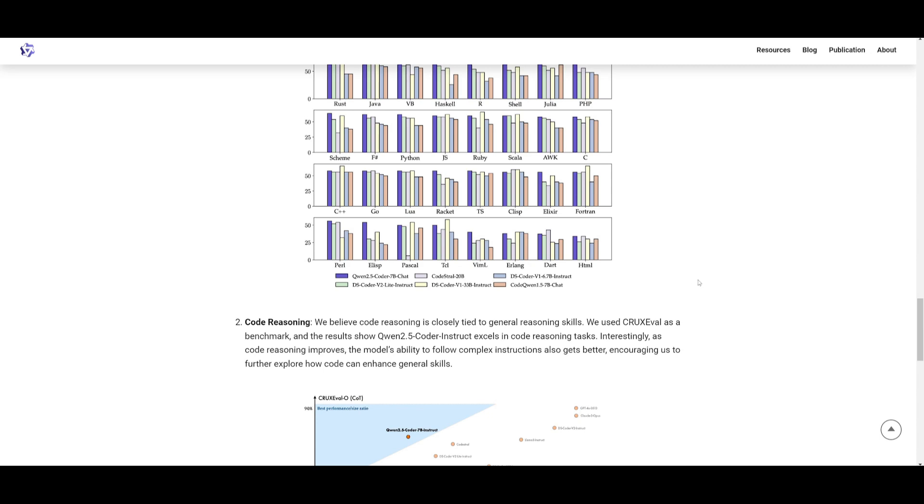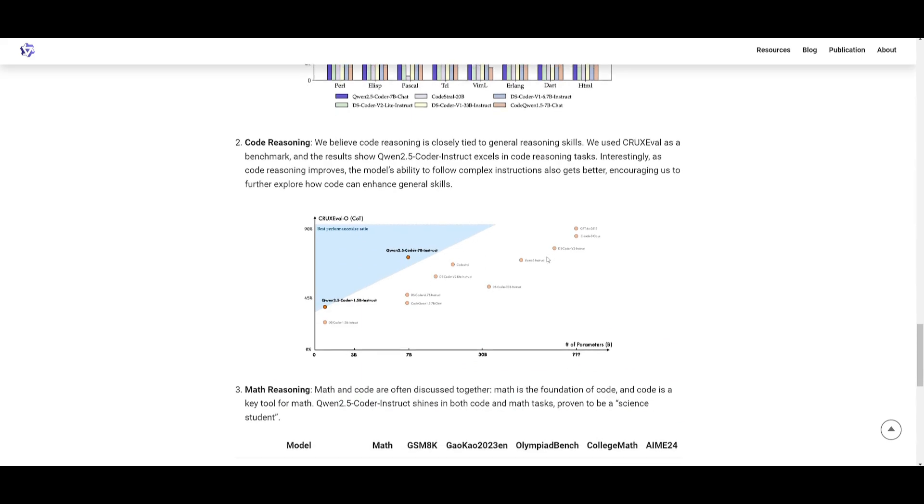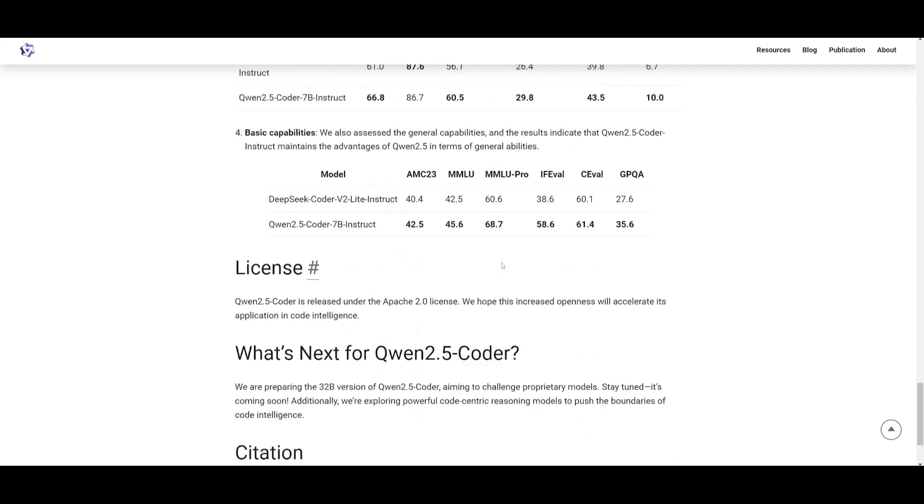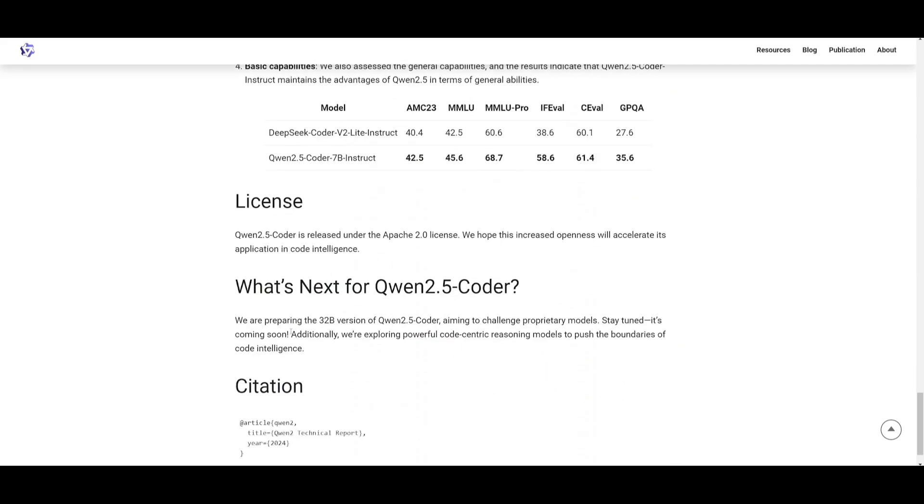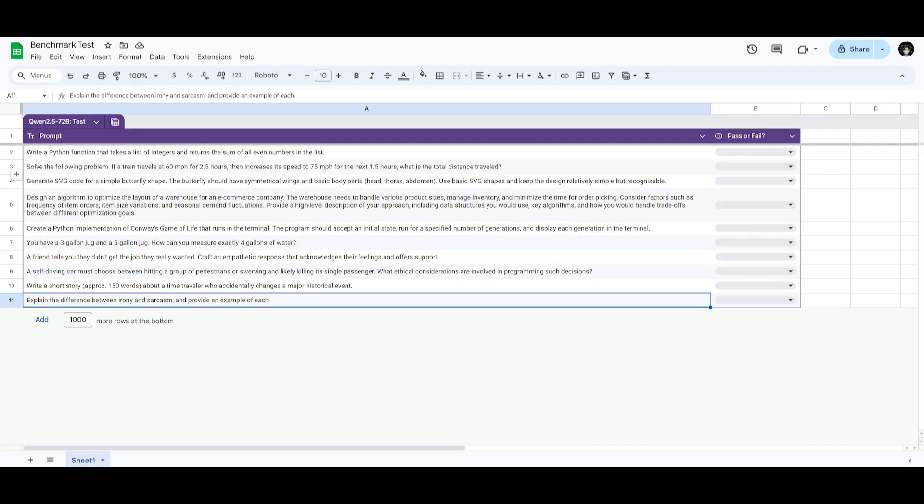This is something that is available at the moment for the Apache 2.0 license. But like I said, it's not going to be released for the 32 billion at the moment. They're still preparing the 32 billion version for the Quen 2.5 Coding Series models, and they're aiming to focus on challenging higher models, such as the proprietary models. This is something that I'm definitely keeping an eye out for.